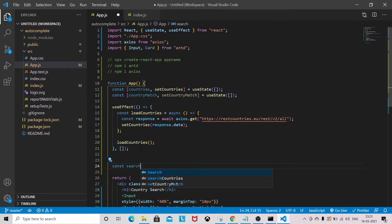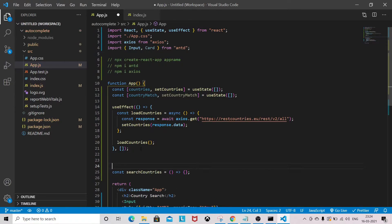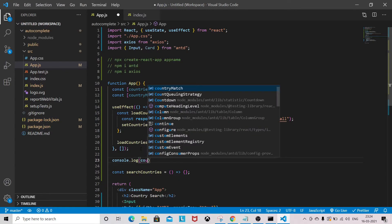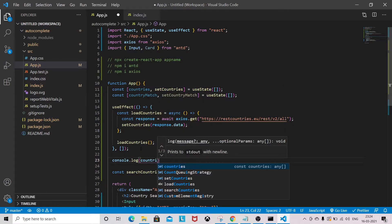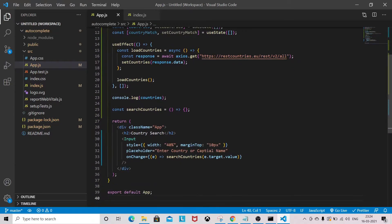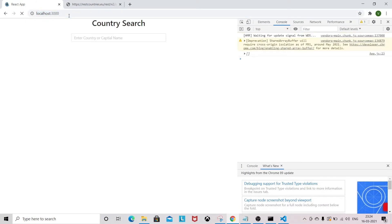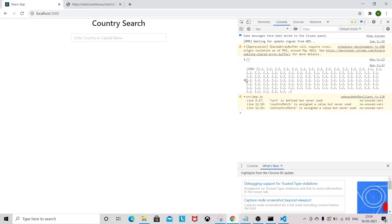Before writing the filter logic, let's first verify whether we are able to load all the countries from the API. Let's check in the browser console. We are able to load the 250 countries from that API.